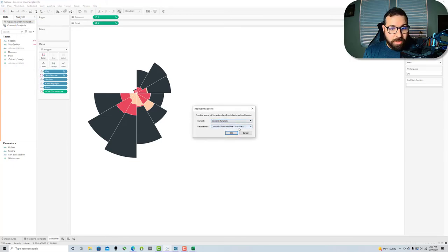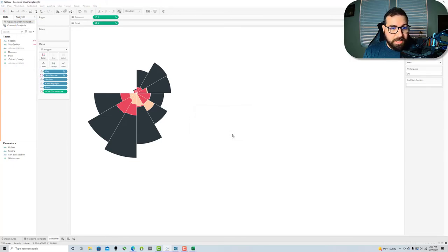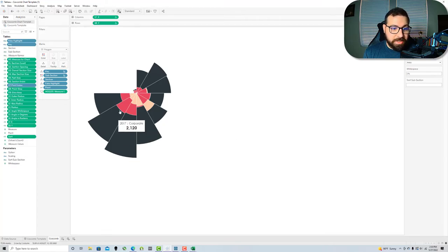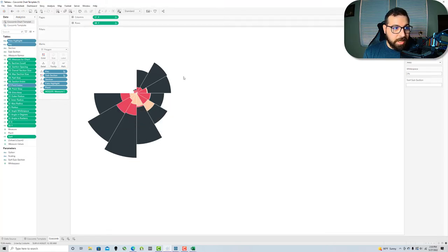Go back to my Coxcomb sheet and I'm going to do a swap and replace the data source, replace the original one with the extract and wait for that to load up. There you go. It's swapped cleanly. You can see my values are still carrying through and the chart is functioning exactly how we expect.